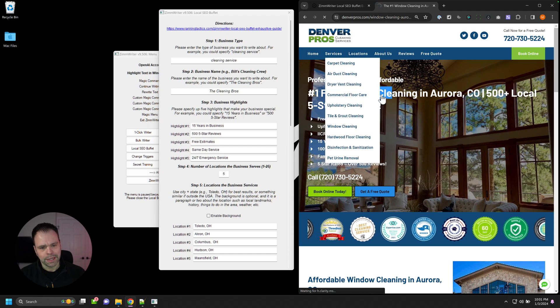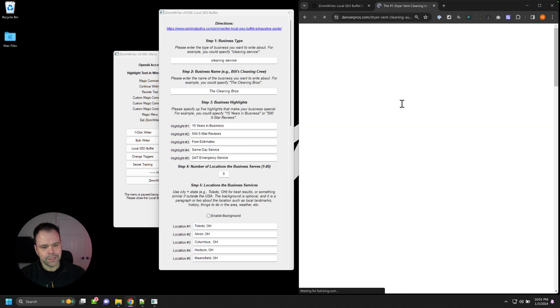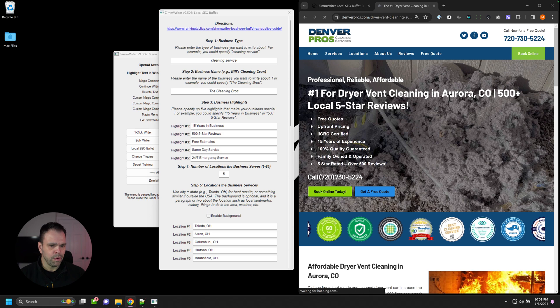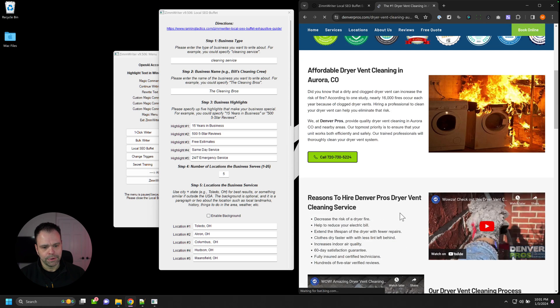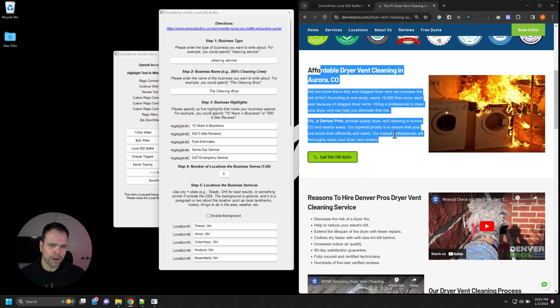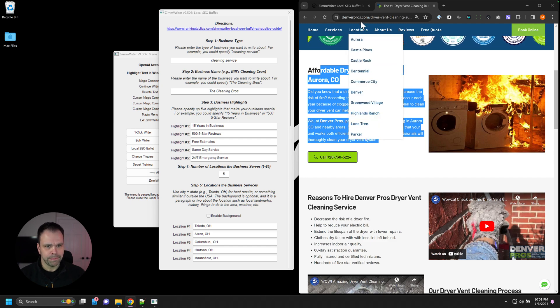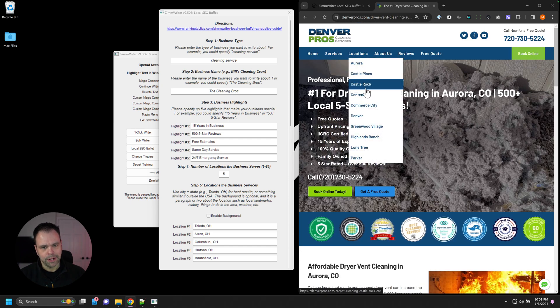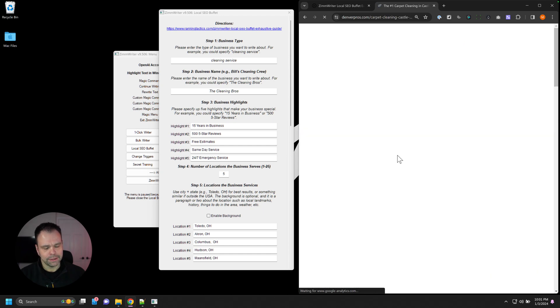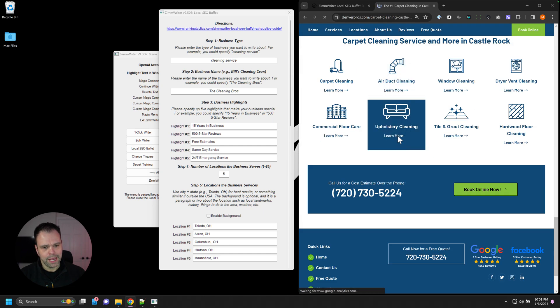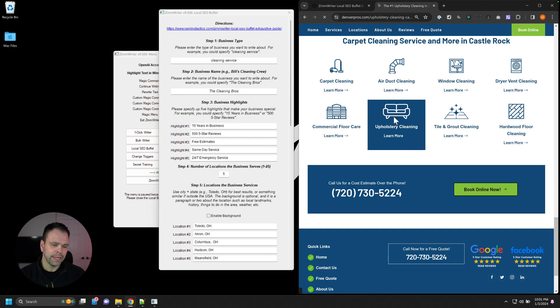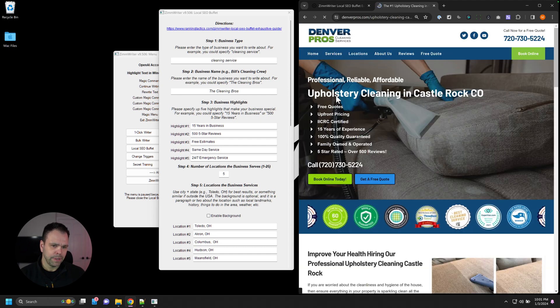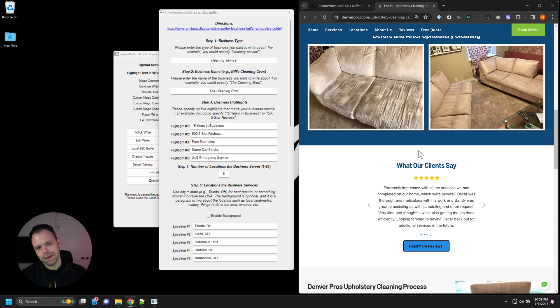If we go to dryer vent cleaning, we'll see dryer vent cleaning Aurora, Colorado. And we'll see some different text for dryer vent cleaning in Aurora, Colorado, based on this particular company's offerings. And then we can go to a different location like Castle Rock, and then we scroll down and we find upholstery cleaning. And now we see upholstery cleaning in Castle Rock, California.